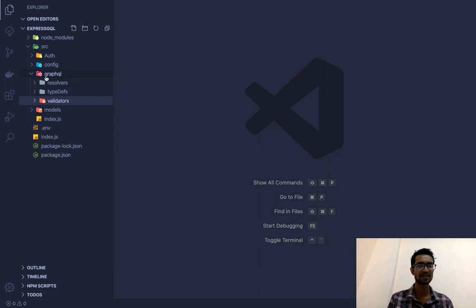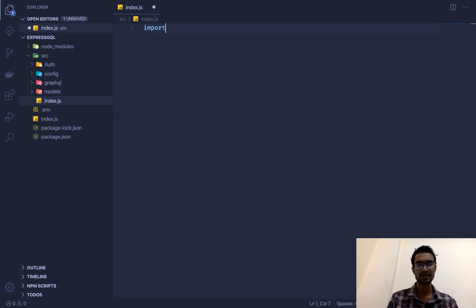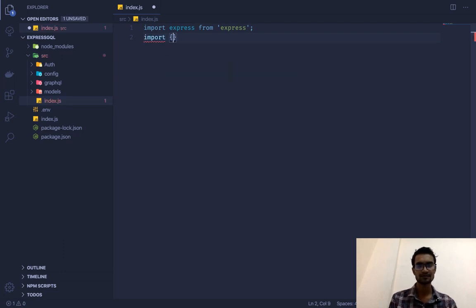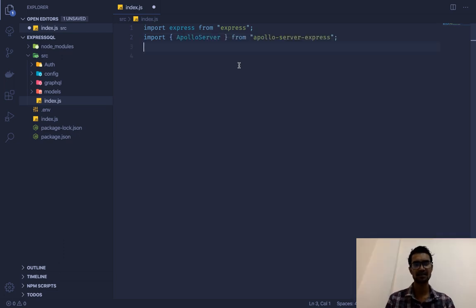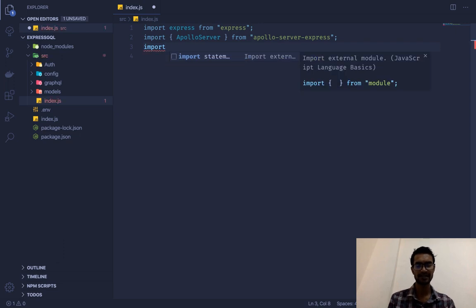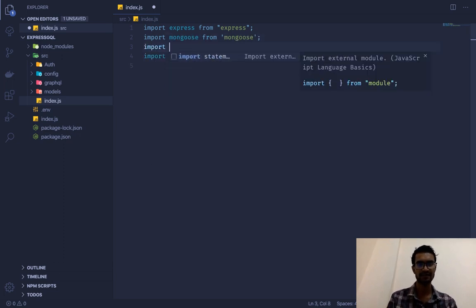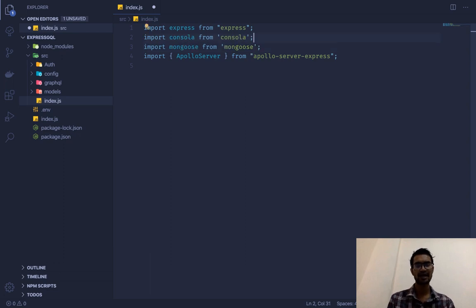These index.js files will simply provide the entry point for each folder. Now in our main src/index.js — the root entry point — we're going to bring in our dependencies: import express from 'express', import { ApolloServer } from 'apollo-server-express', import mongoose from 'mongoose', and import consola from 'consola'.